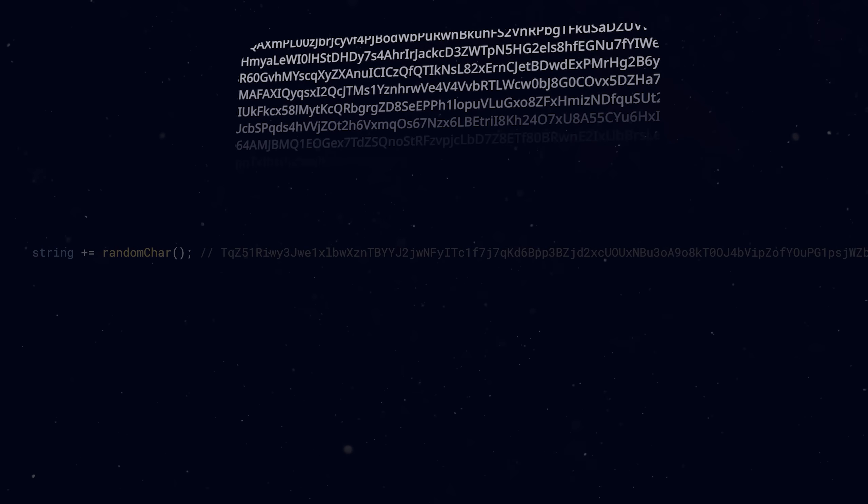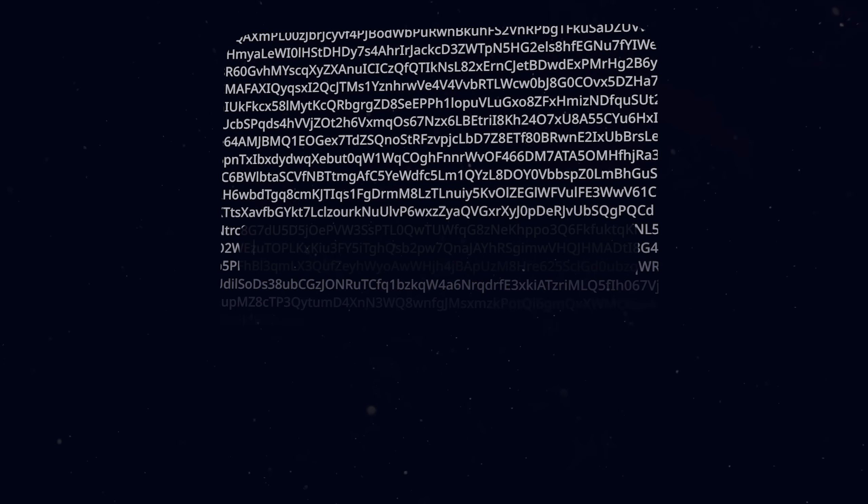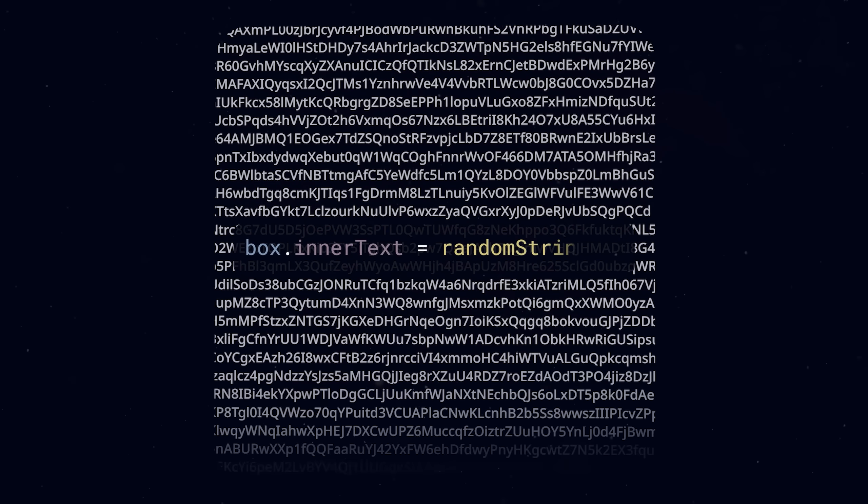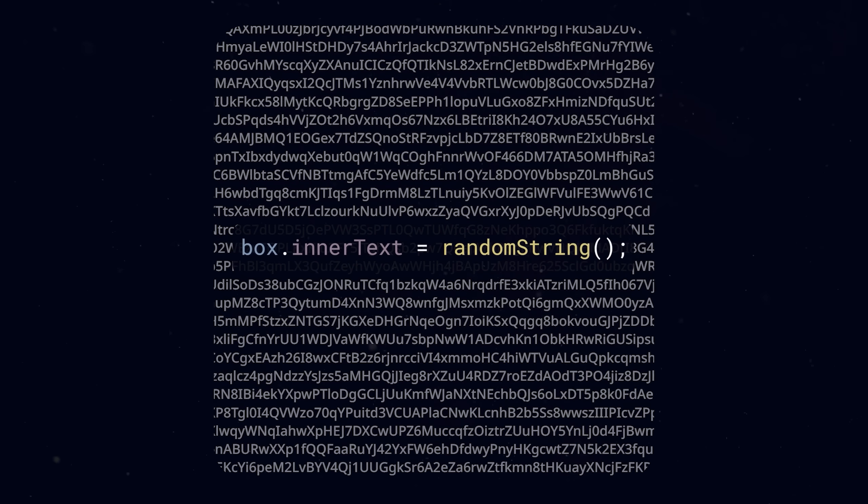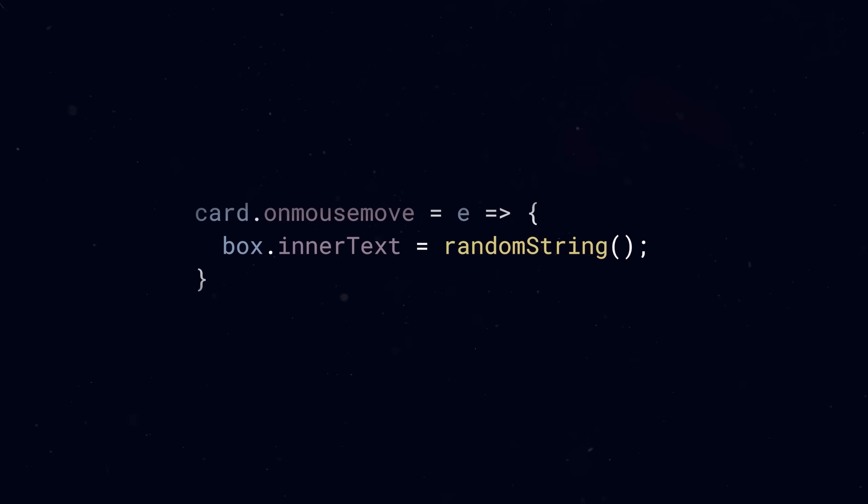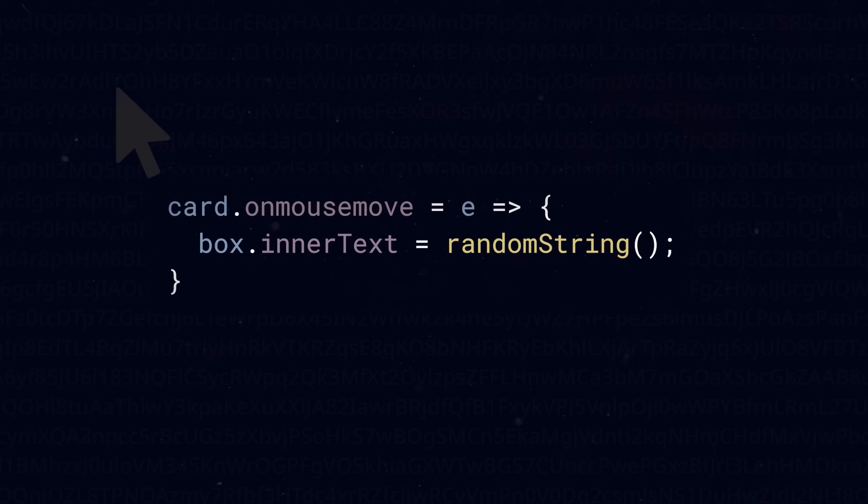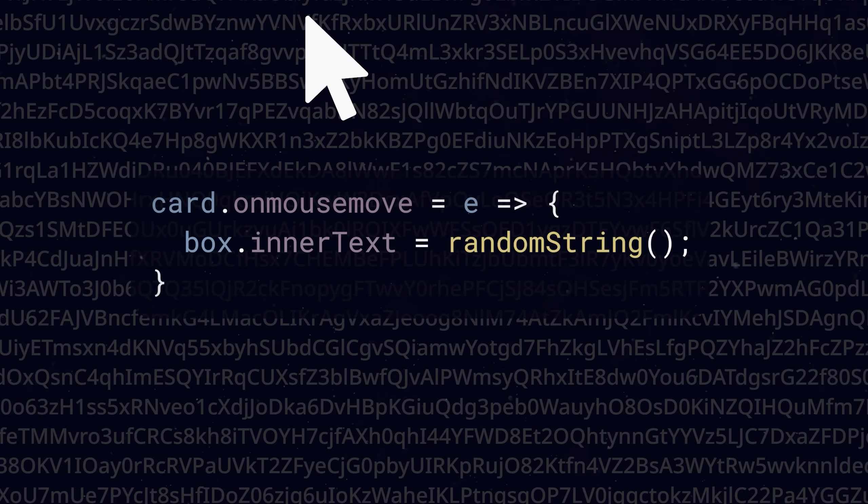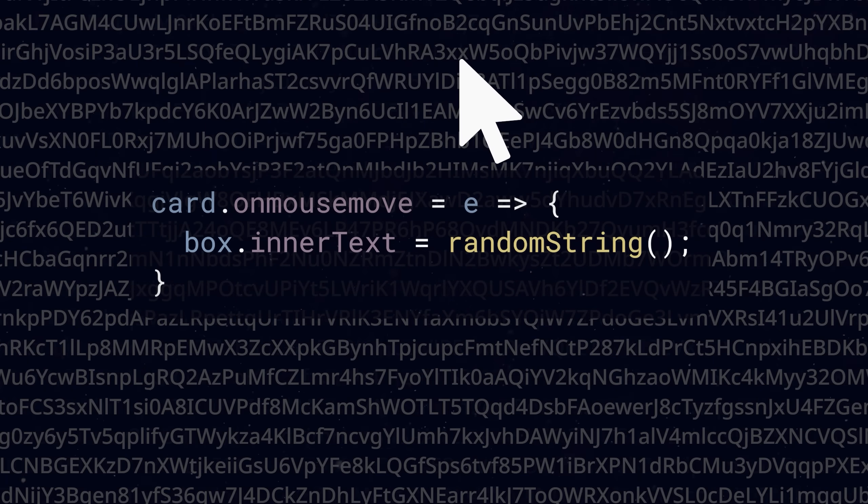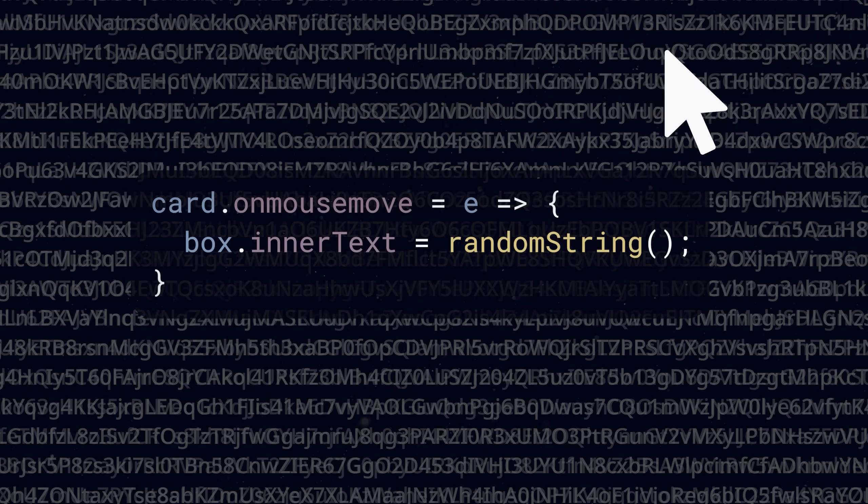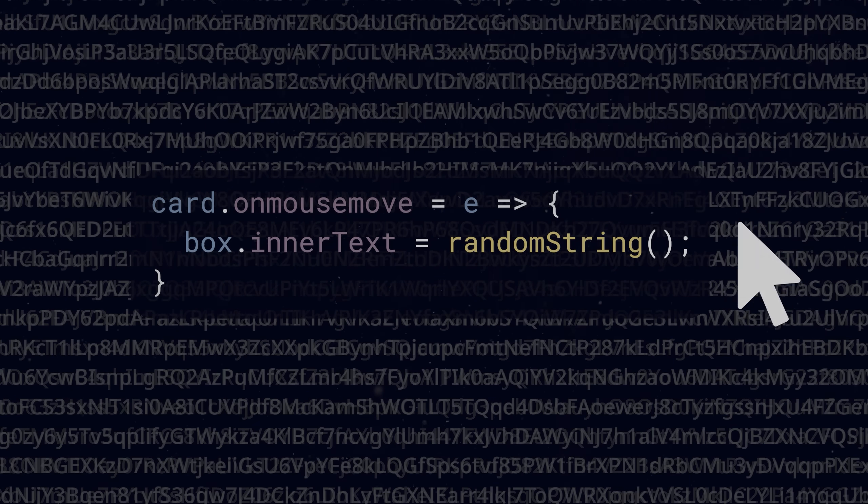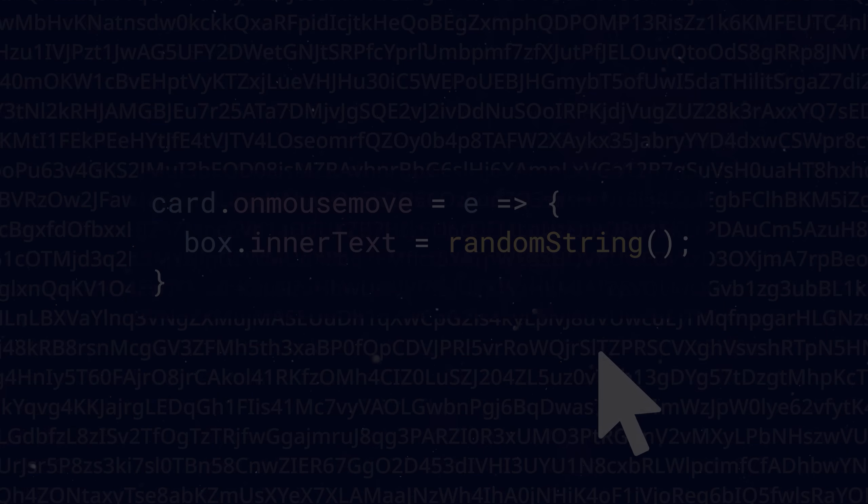When you have enough letters, you could place them in a box. You could take it a step further by generating a new random string every time the user moves the mouse. The result would look something like this.